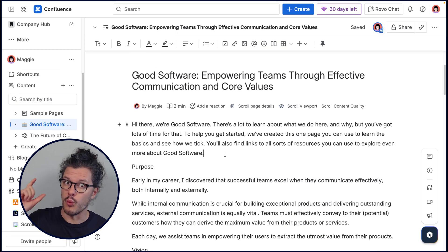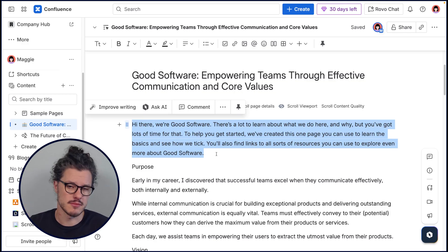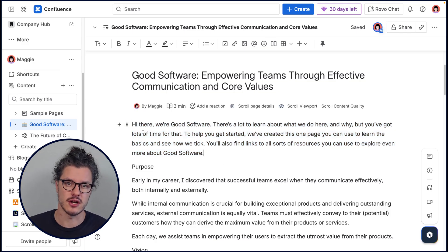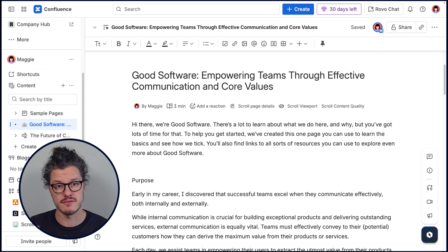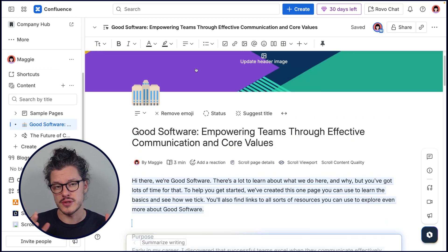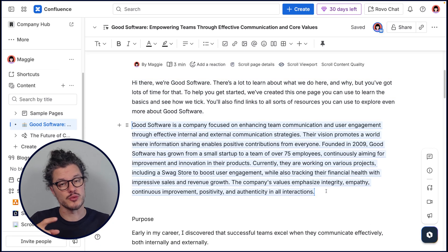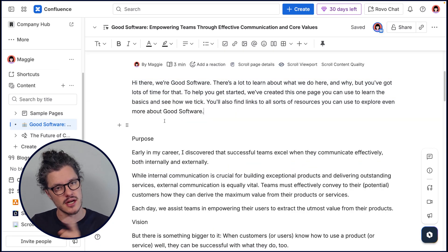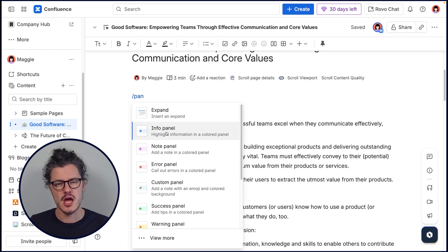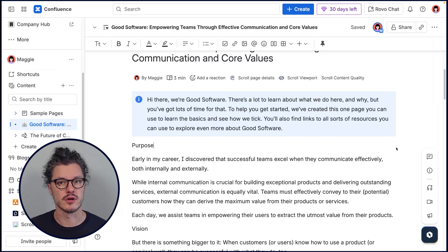Finally, to help people understand what is on the page or live doc, you can add a page summary that could be a paragraph describing all the content on the page. And if you have Confluence Premium or Enterprise, you can use Confluence Rovo to create that for you. You might consider putting this in an excerpt macro so you can reuse the summary in other places in Confluence, or put it in a panel to visually call it out on the page so people can see if it is indeed the page they are looking for.